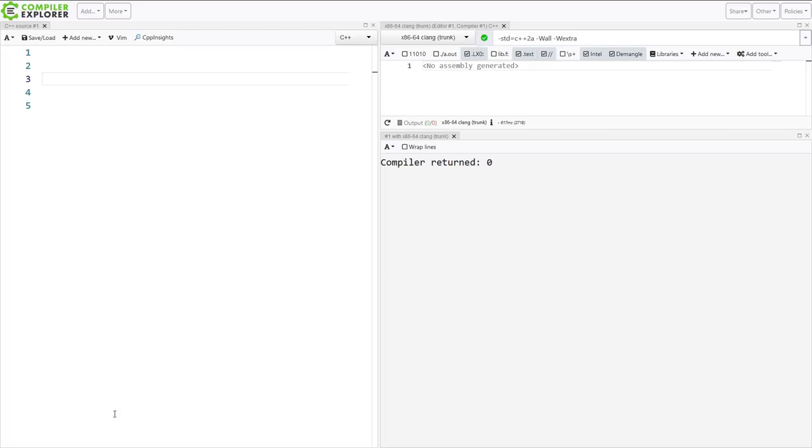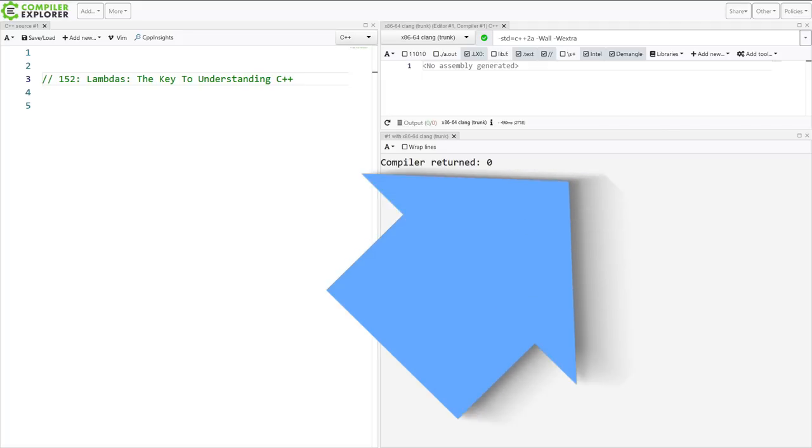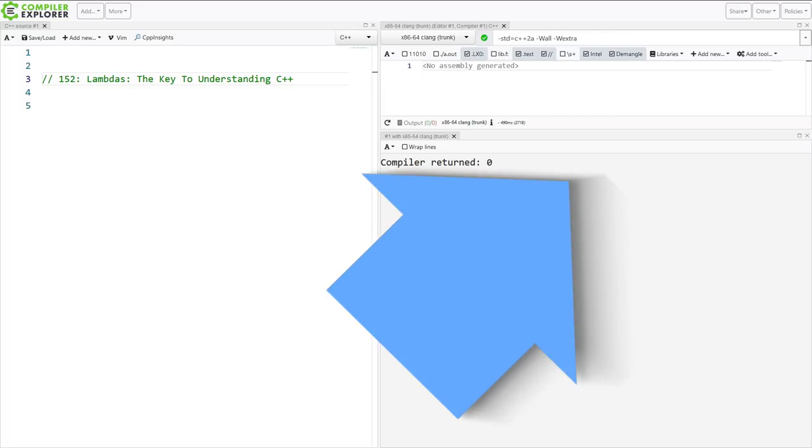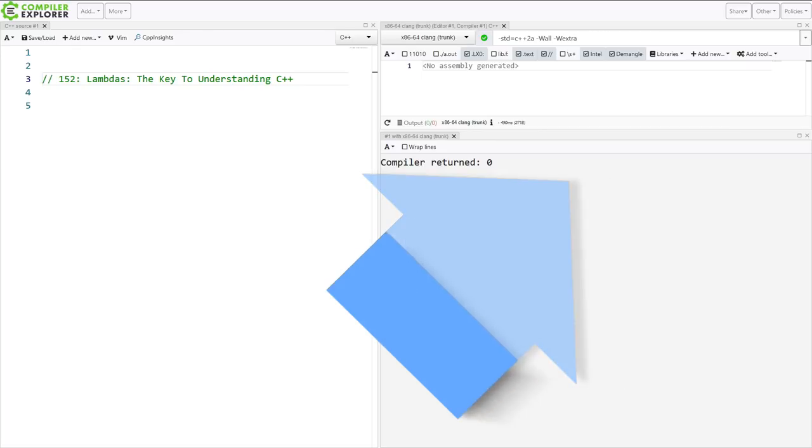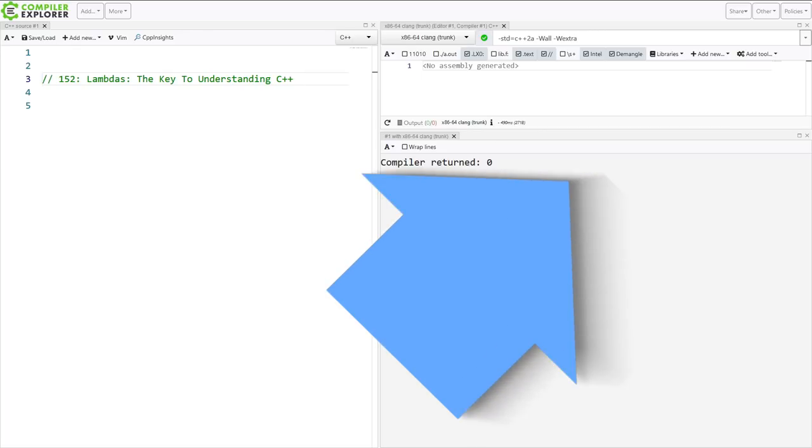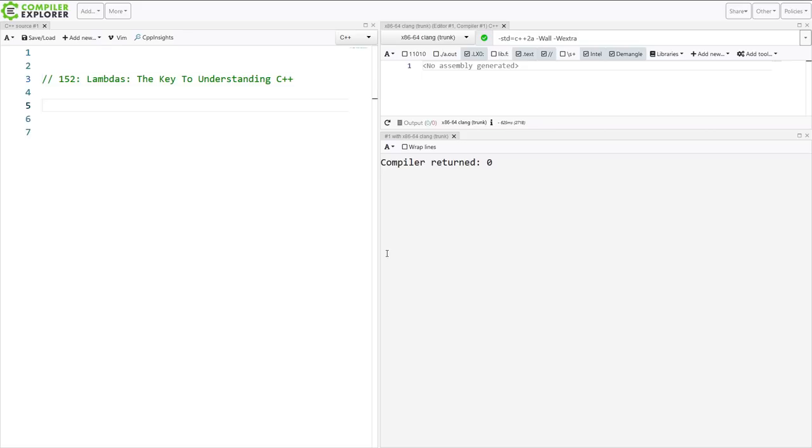So the first episode to watch is episode 152, Lambdas, the Keys to Understanding C++. So look up at the top corner here and expect to see a link to that video so you can go and watch it right now. This is a basic introduction to why we are using Lambdas in this class. And once you are done watching that video come back here.